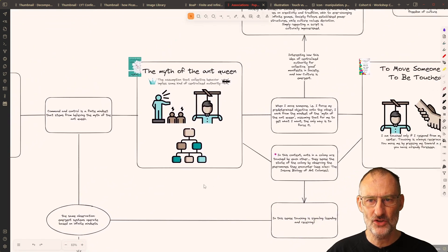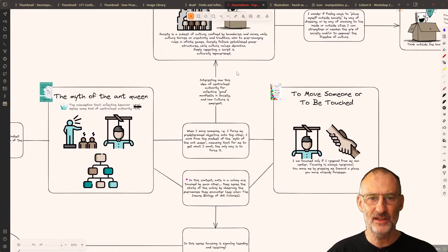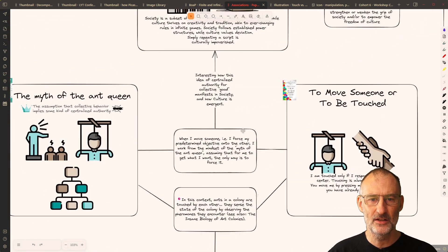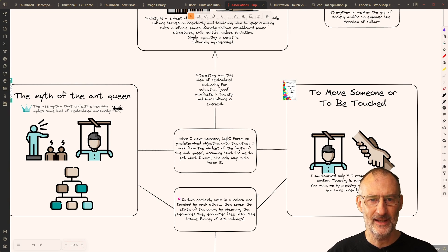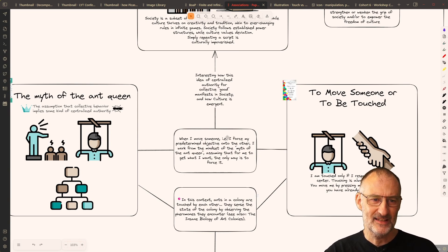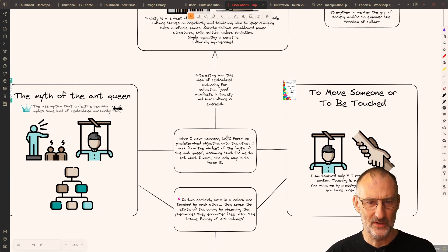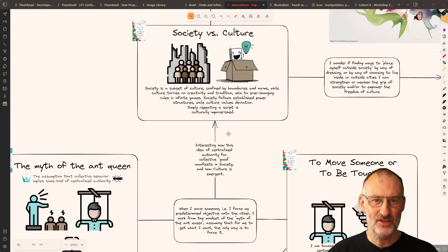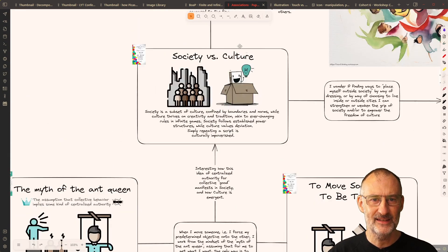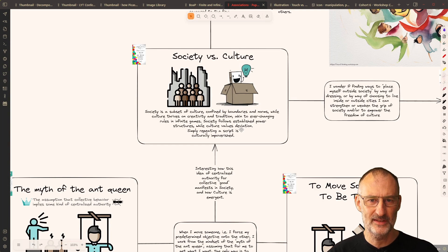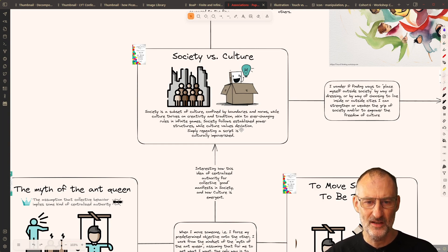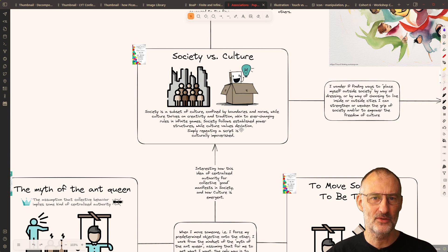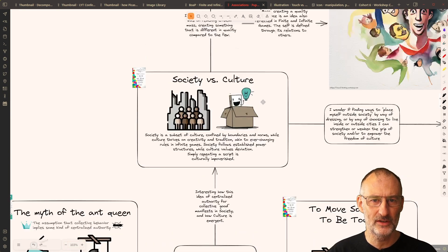And also, on this chart, just thinking on this idea of having a monarch and having a centralized power for the collective good, which is the definition of society in Carse's work versus culture, which is more this emergent behavior of the colony.